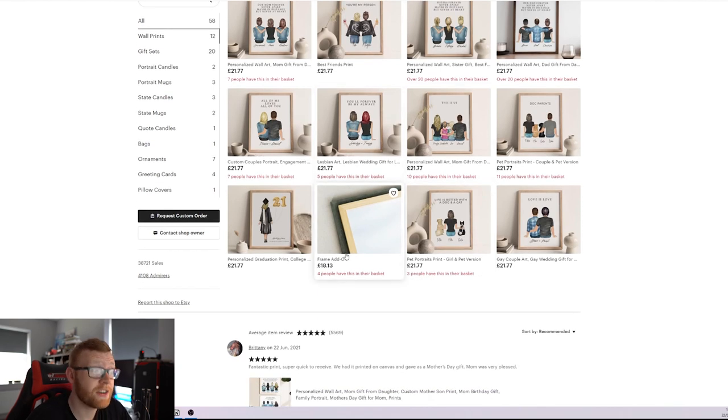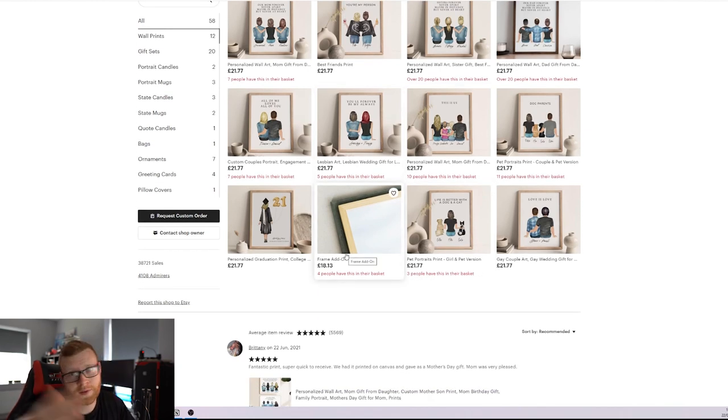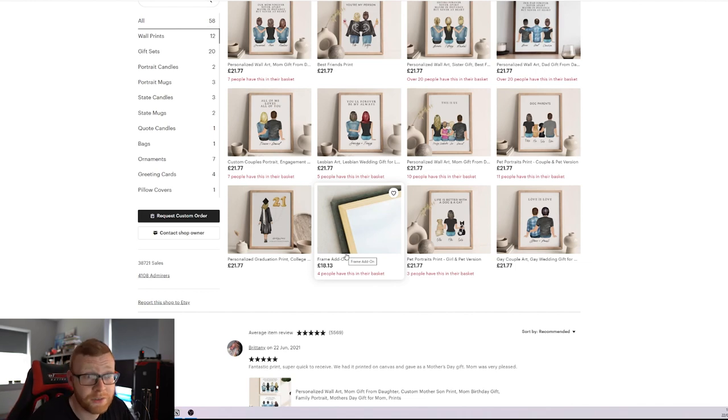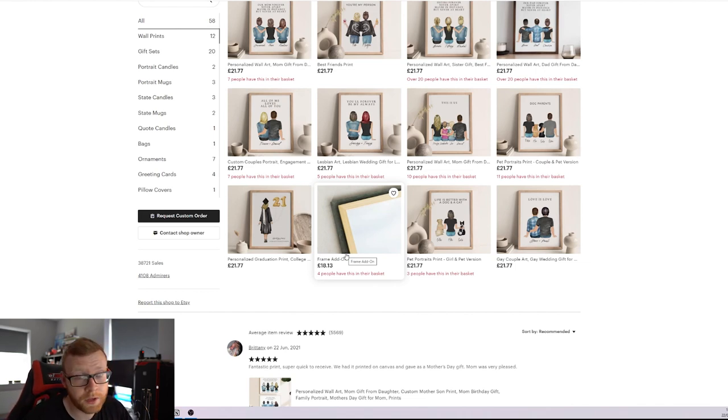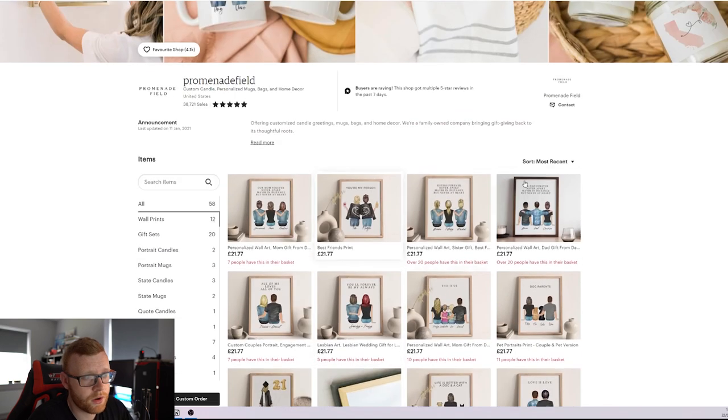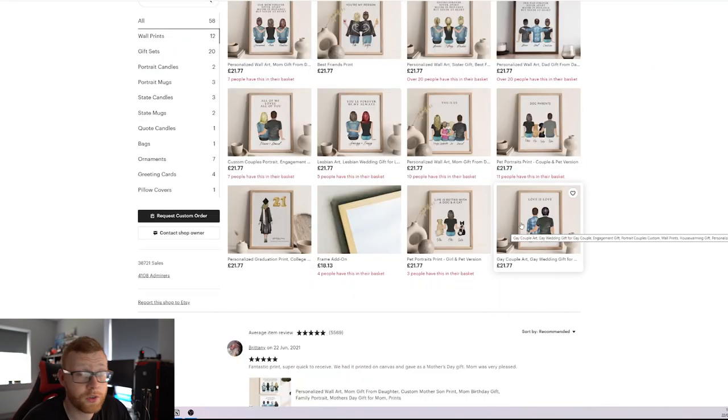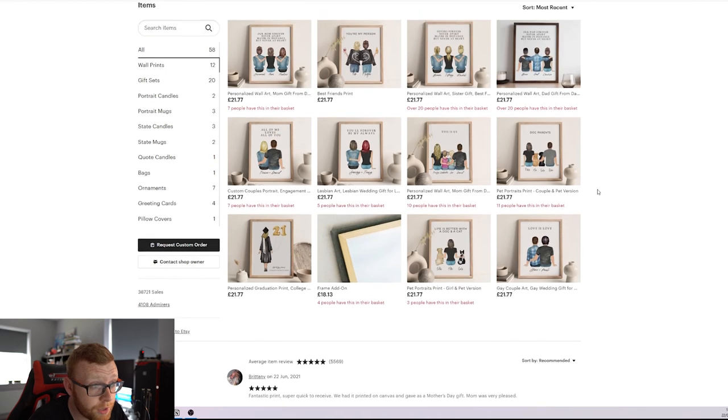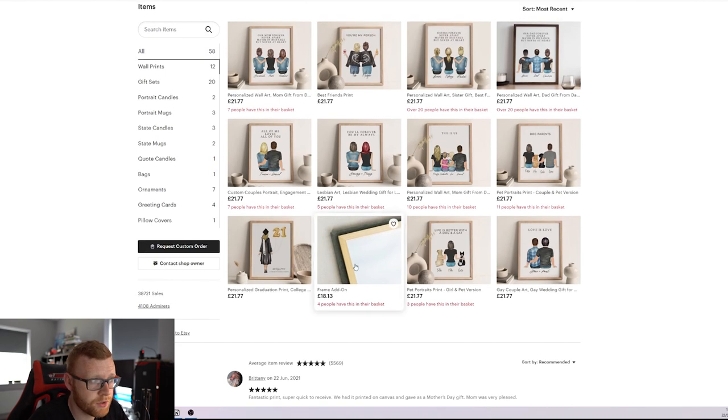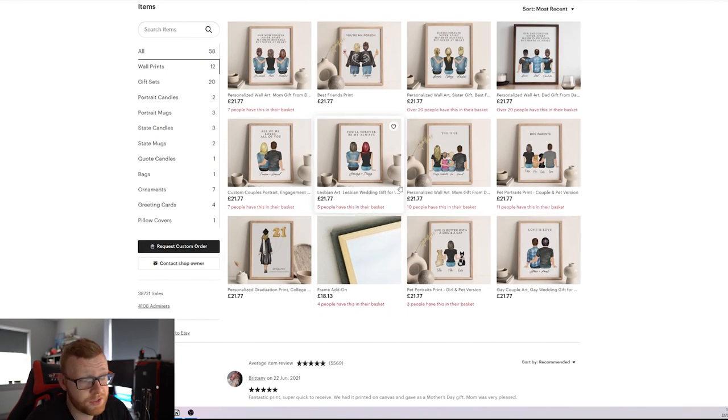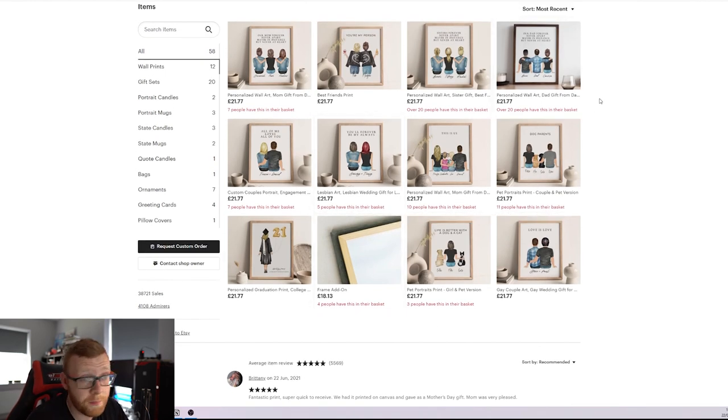They've also got, interestingly here, a frame add-on. Obviously, if you've ever sold any prints, people ask, do you have a framed version or where can I get frames? So right here is really good. And obviously, you could just recommend them to go to Amazon or whatever. Obviously, if you can stock them yourself, if you're doing the prints yourself, and you can ship them out nicely, then obviously it's a good add-on to have to make some extra money.